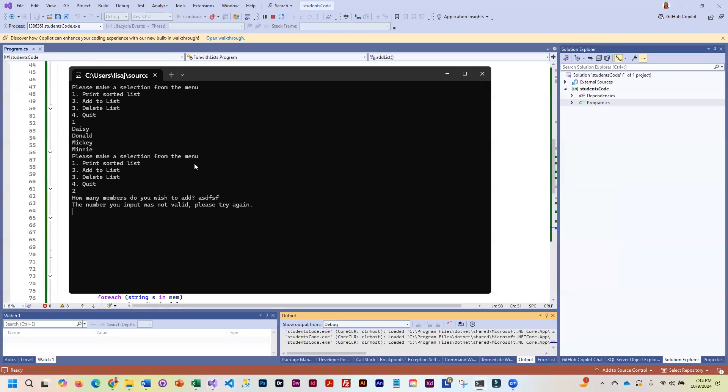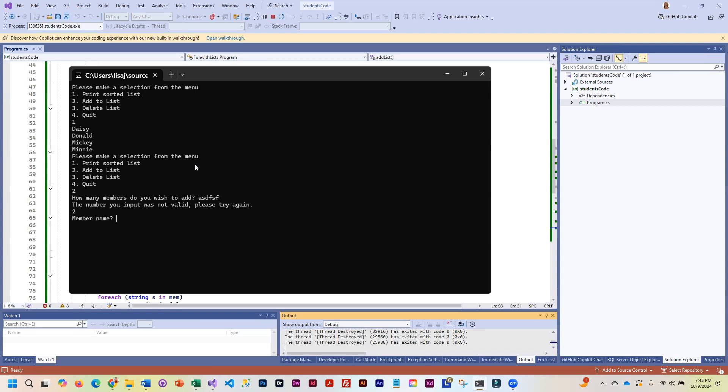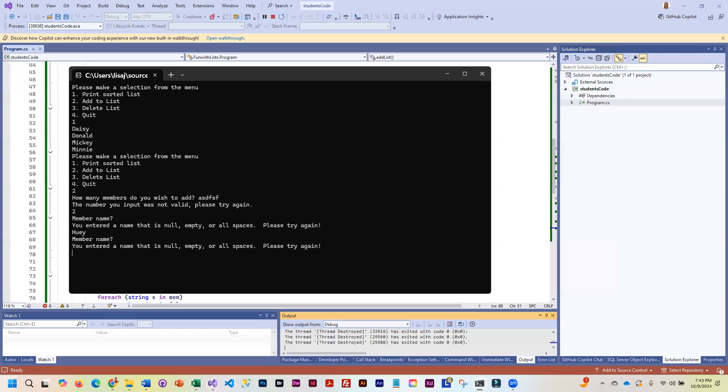And now it's telling me to try again. So let me actually put in a real number. Let me press enter. Remember, we validated this too. Try again. Let me see. Let's try a space. Smart program. So we'll do Dewey.